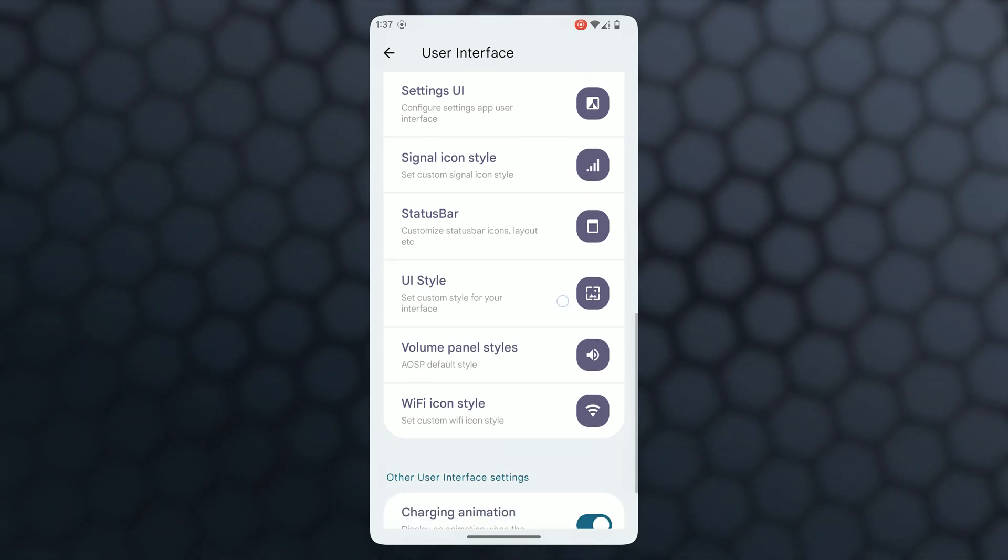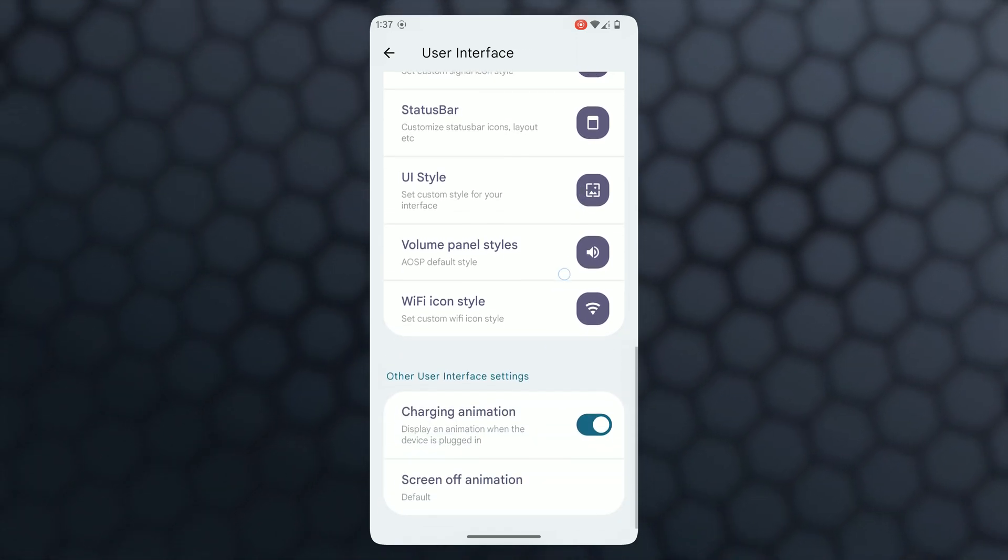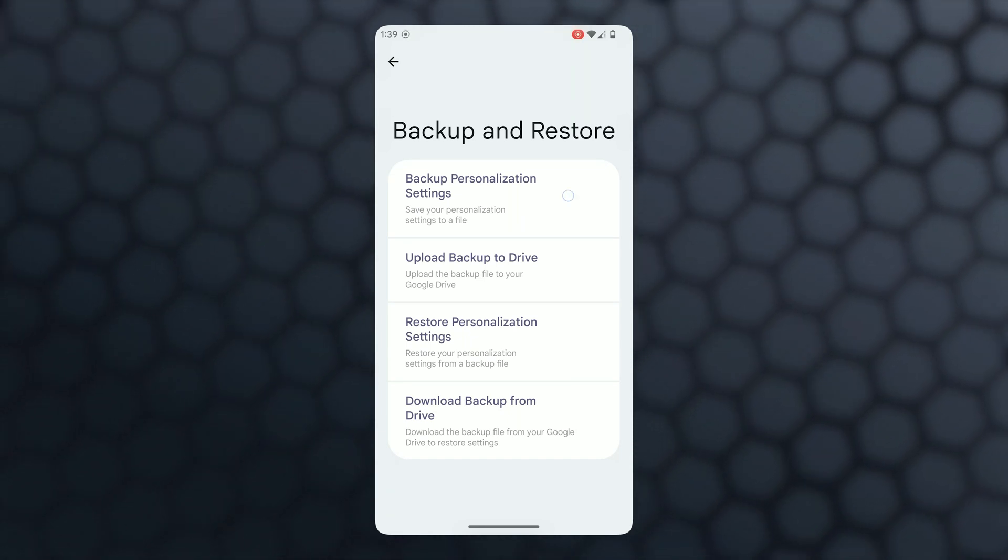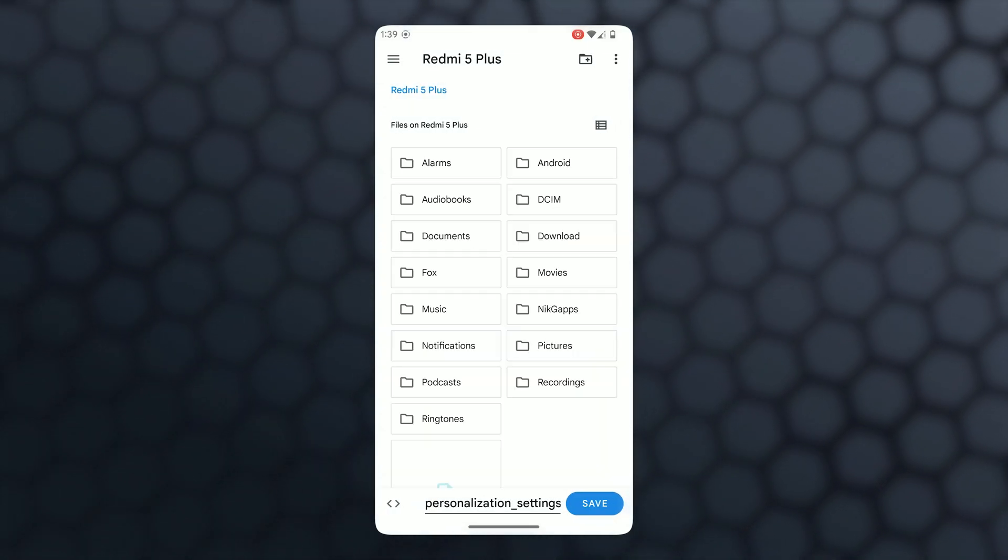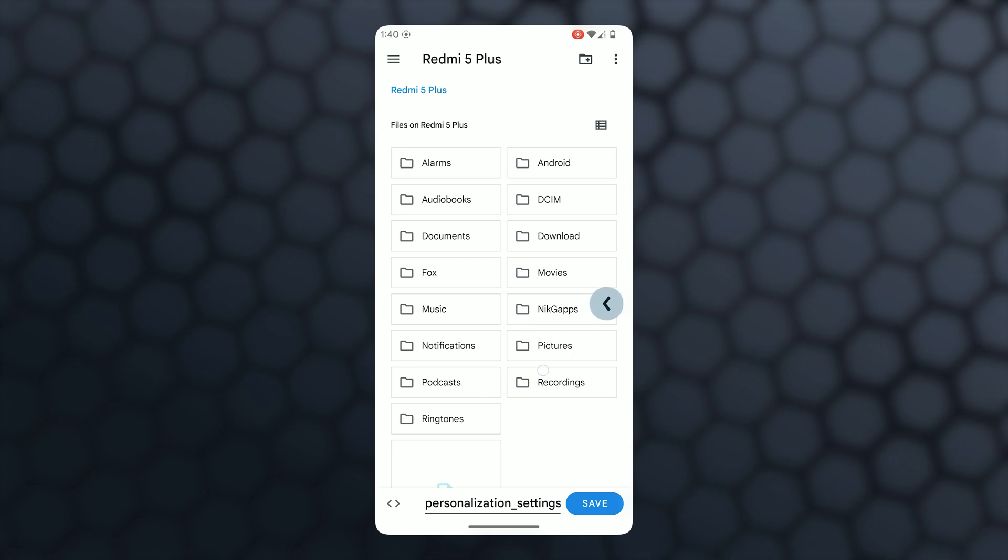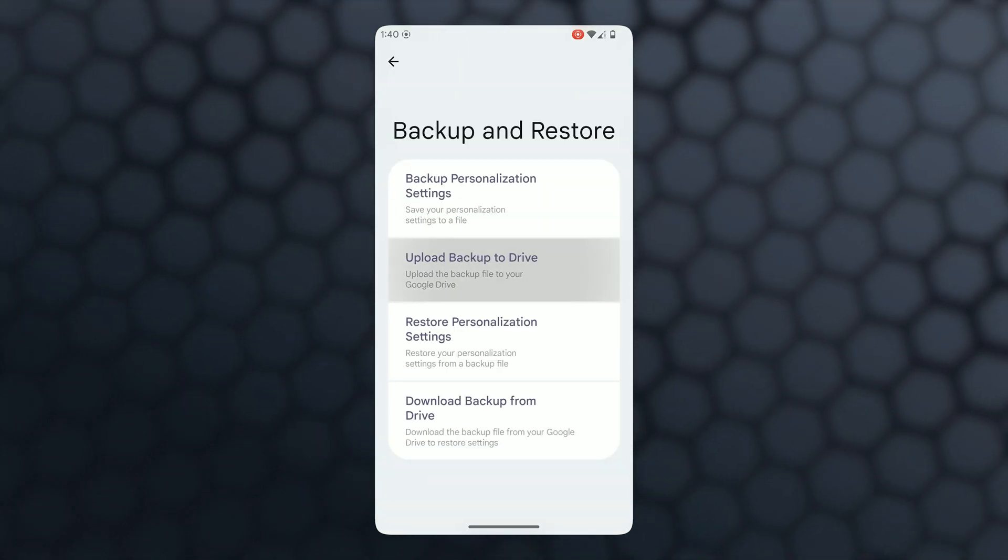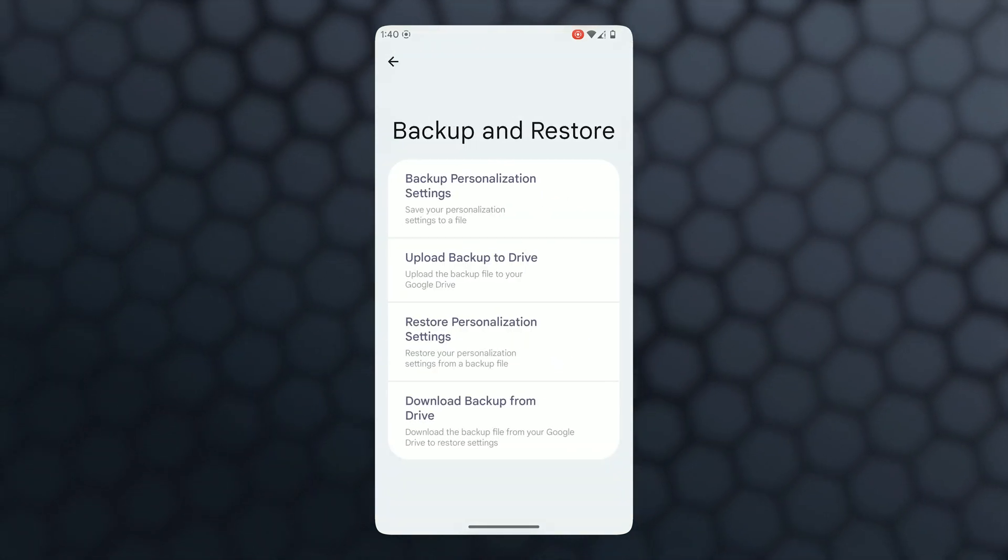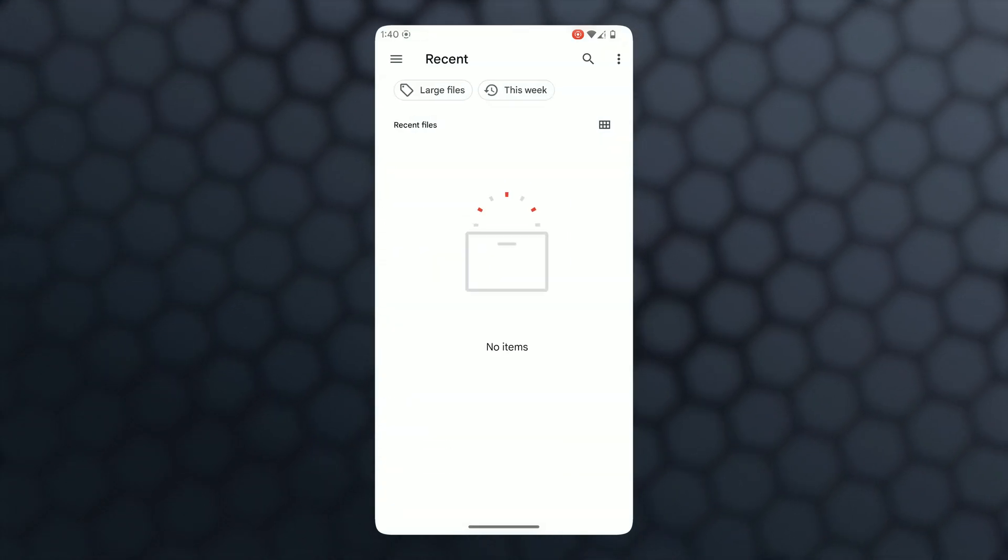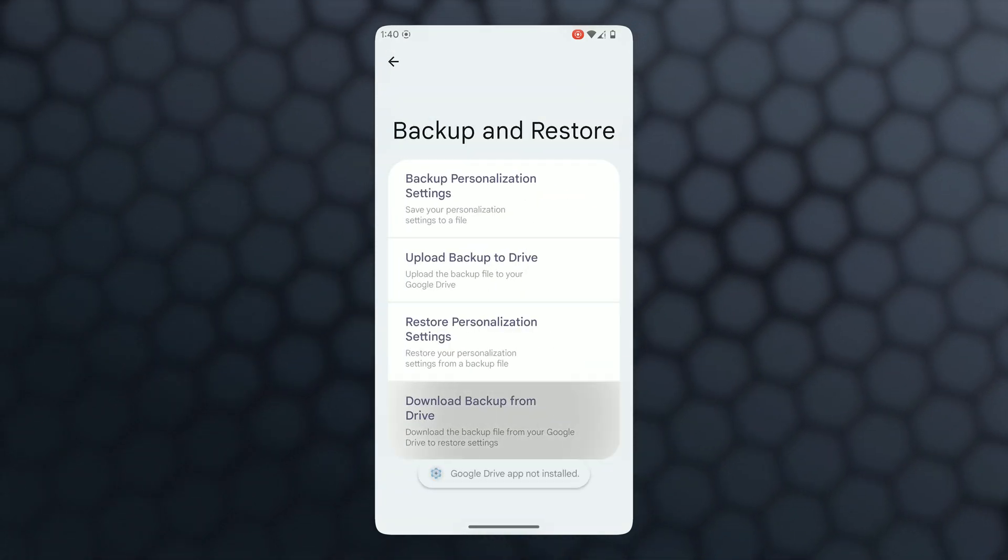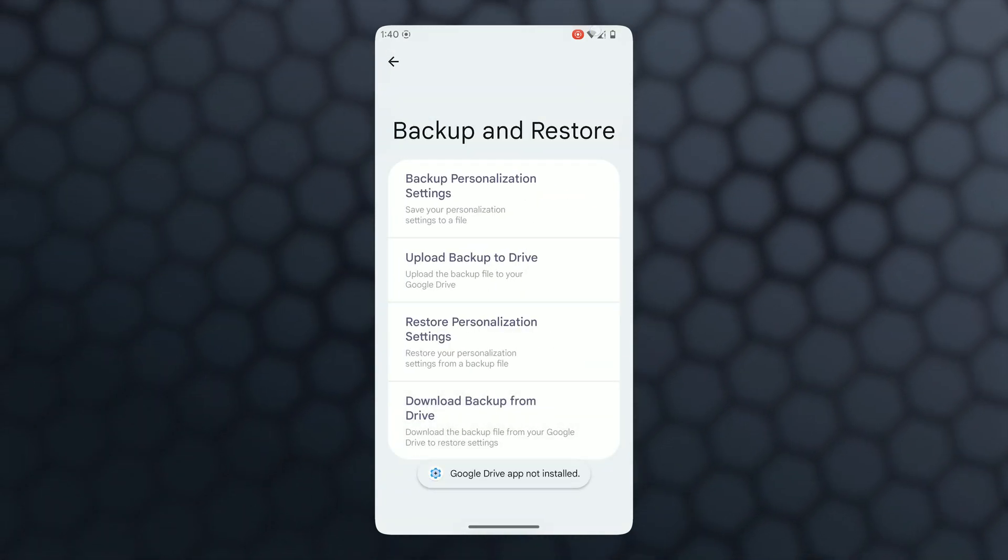Screen off animations are available just like previous versions. In toolbox, there's a feature called backup and restore. Now you can take a backup of your settings and upload it on Drive or store it locally. You can also restore it the same way. This is a useful feature if you're a regular user of Rising OS.